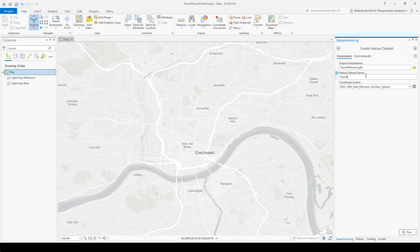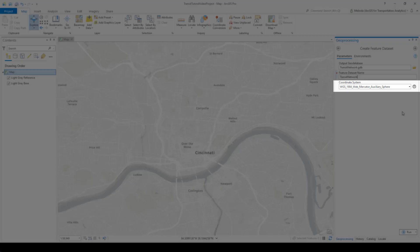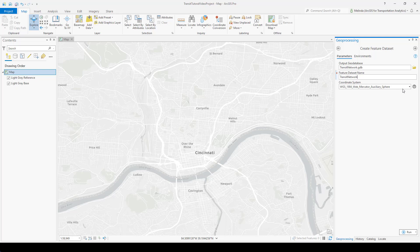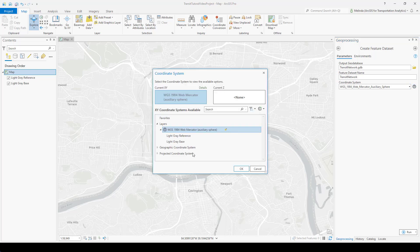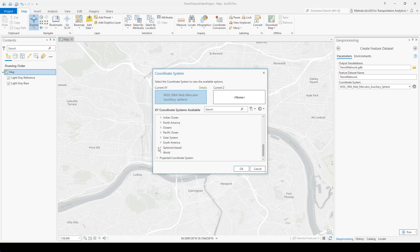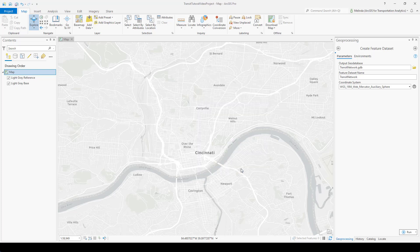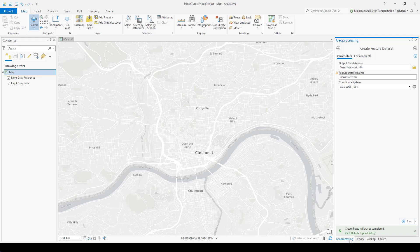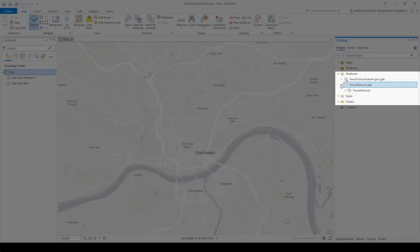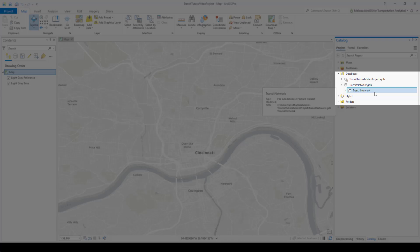I need to give it a name and also choose the coordinate system. I don't really want to use Web Mercator — that comes up as default. I'll just use WGS 1984. You can choose anything appropriate for your geography and analysis needs. So if I go back to the catalog pane, you'll see that now I have this feature dataset inside my file geodatabase. This feature dataset will be used as the input to the GTFS to public transit data model tool.